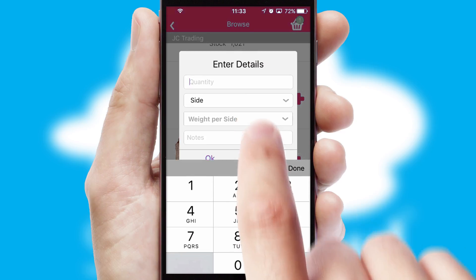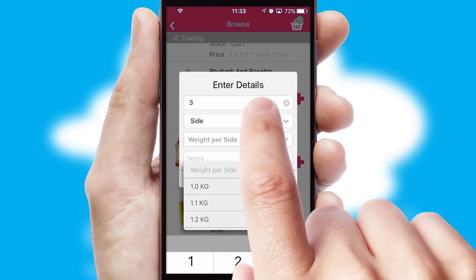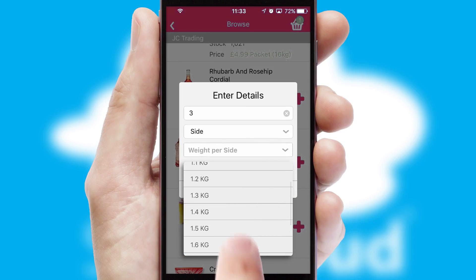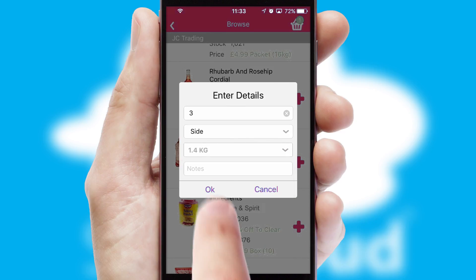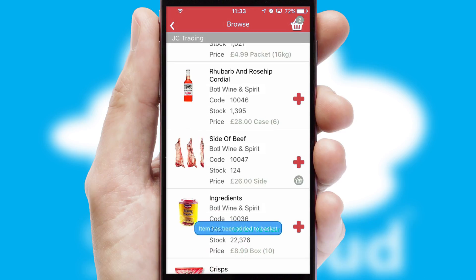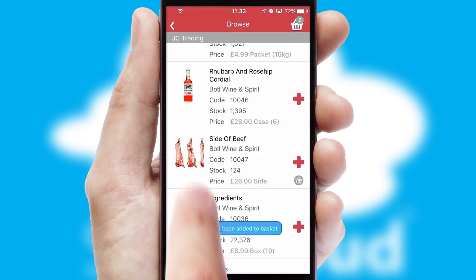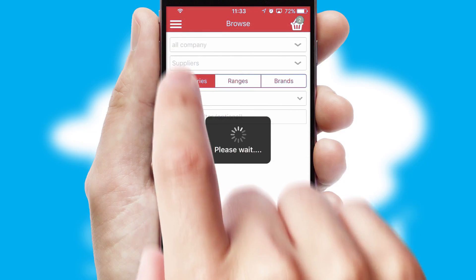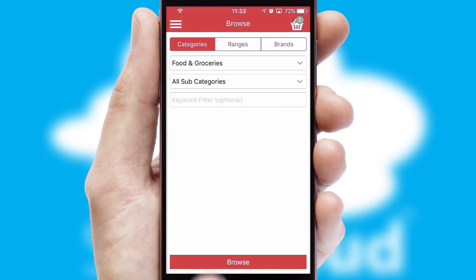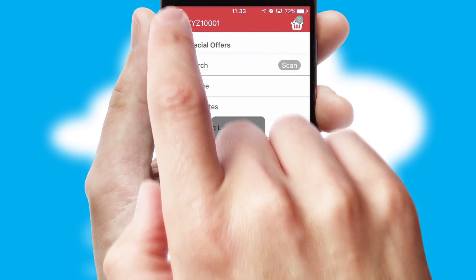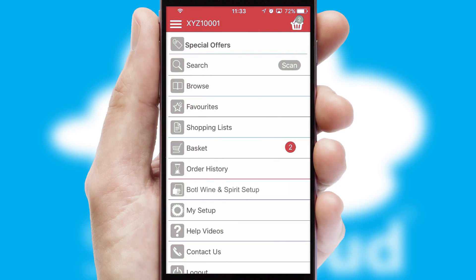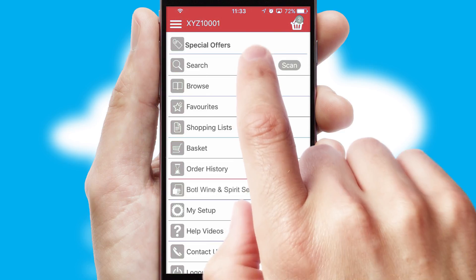A basket icon will appear beside the product to confirm it has been added to your order. SwiftCloud can also deal with multiple product options, including complex configuration rules. You can keep track on how many items you have in the basket with the icon at the top right of the page.